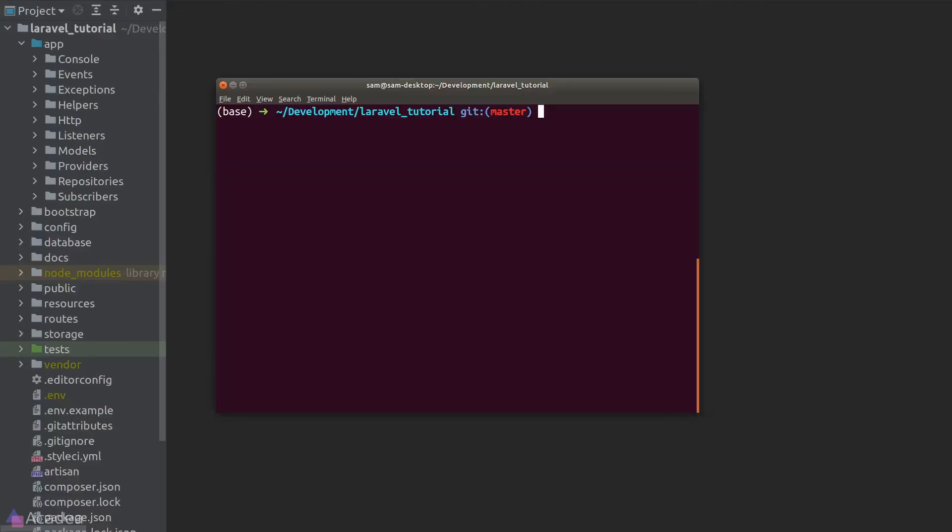Hey there! Our goal is to send a welcome email whenever a new user is created. Laravel has classes to take care of email sending. To create a mail class, you can use the php artisan command make:mail and supply the class name after it. I'll call it WelcomeMail.